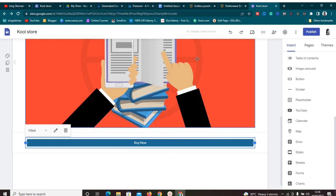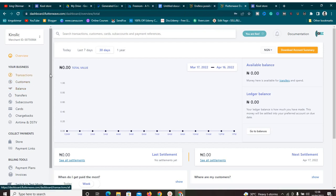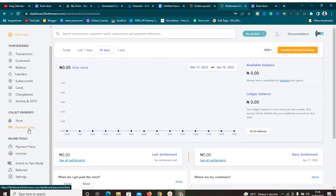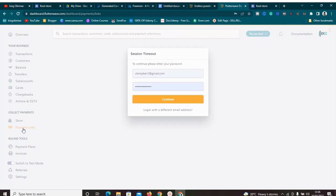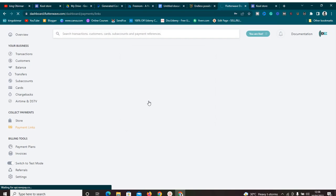To do this on FlutterWave or Paystack, just sign up for an account and go to 'Create Payment Links'. It works the same way as PayPal. Once you create a payment link, you'll see an option where you need to add a redirect URL — that's where we paste the Google Drive link. Then copy the payment link that FlutterWave or Paystack gives you and add it to your landing page.